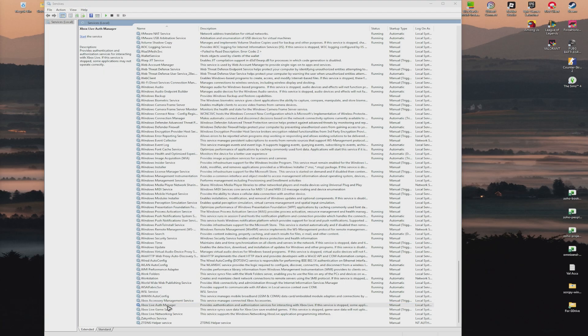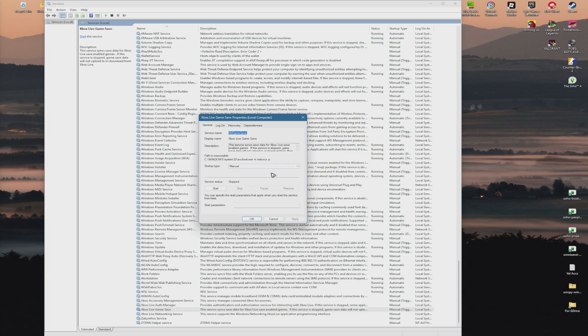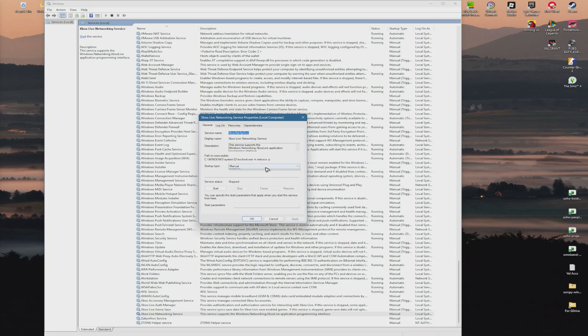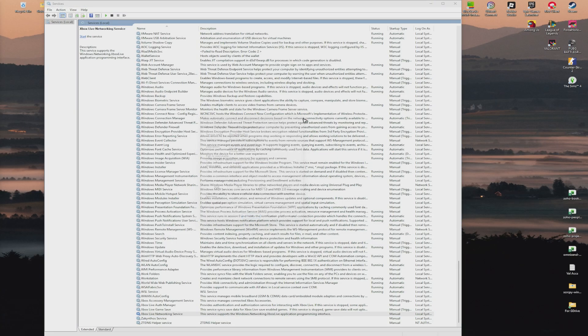Do the same for the remaining Xbox services: set each to Automatic, Apply, and OK. After that, restart your computer.